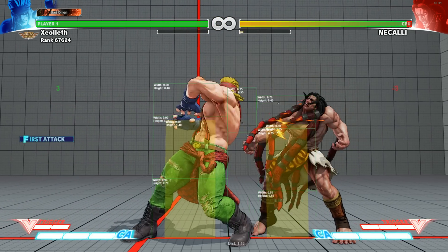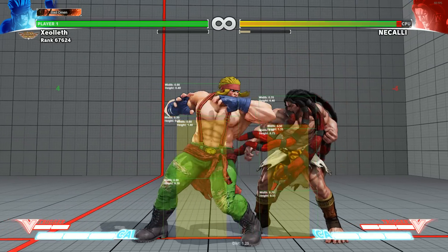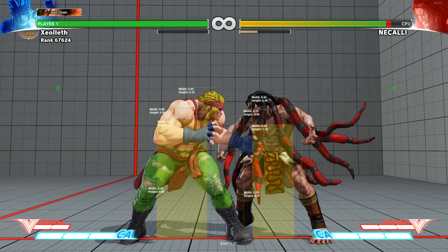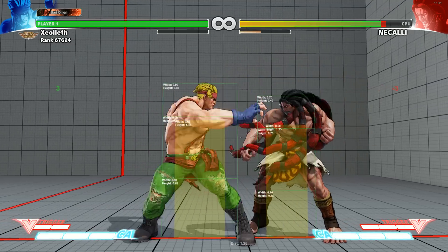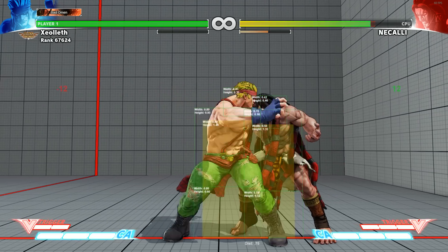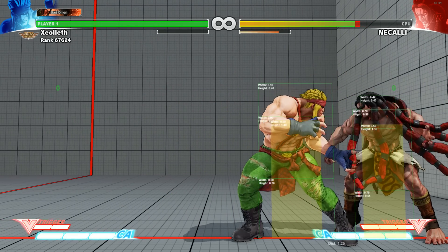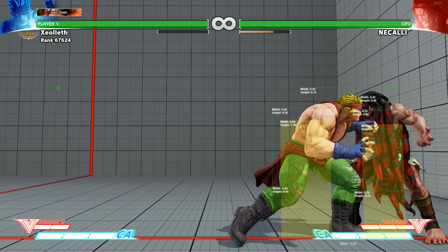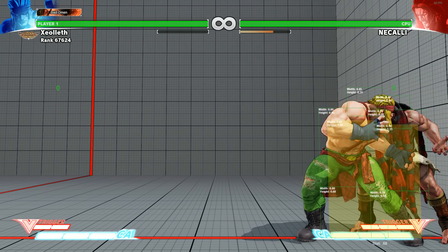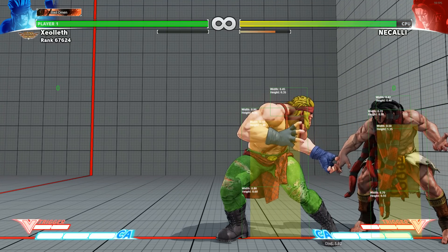So if I walk up to Nakali and give him a jab, we can actually see the frame advantage for Alex whilst he's jabbing Nakali. You can see it goes to four there, so he's plus four when using his jab, plus five when using his medium punch, and negative one when using his heavy.